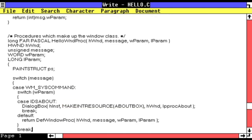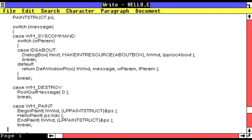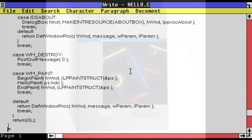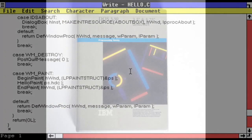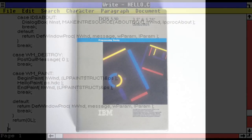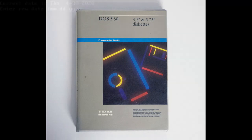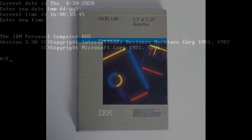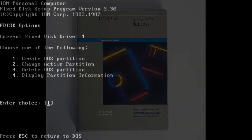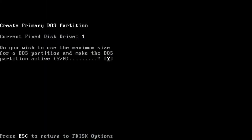As such, it begs the question, what did software development look like on these ancient versions of Windows? The first step was installing IBM PC-DOS 3.3. Using the fdisk command, I created two partitions.